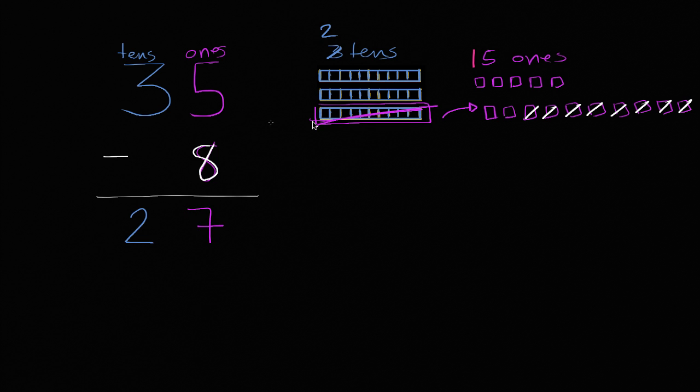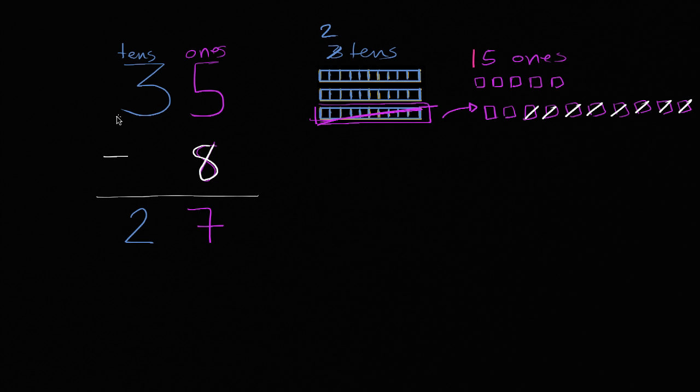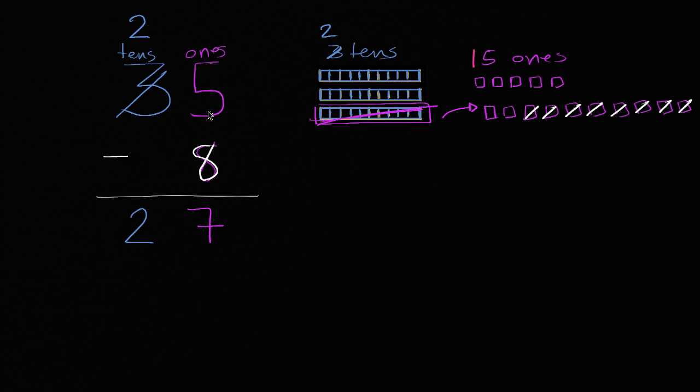Now, how do we do it if I didn't want to draw all of these things? Well, you would have said, all right, I have three tens and five ones, which is where we started. But I took one of those tens away, so I only have two tens now. And I took that group of 10 and put it in the ones place. So it's 10 ones. So the five ones plus another 10 ones give us 15 ones.